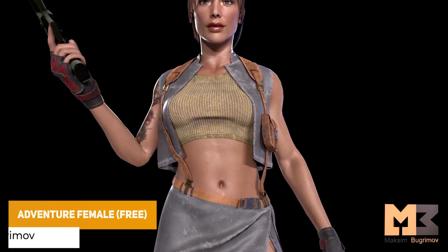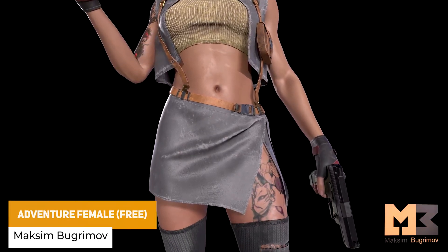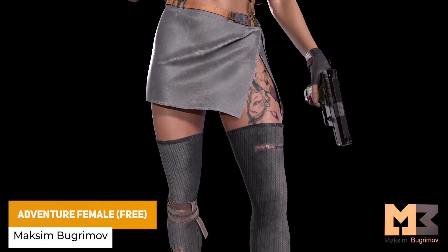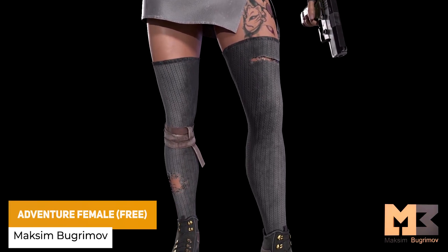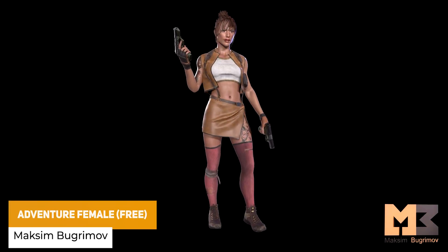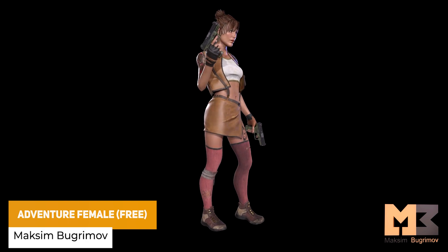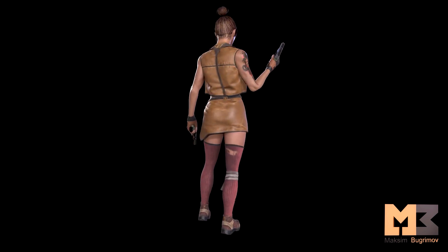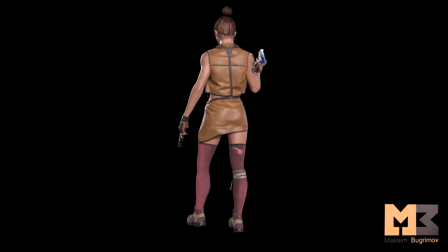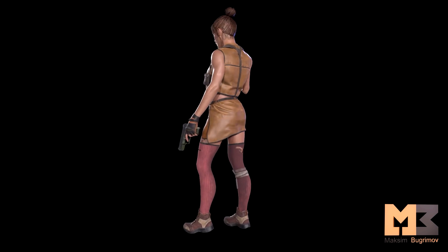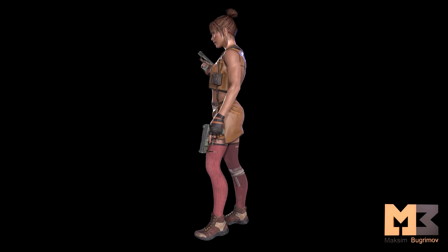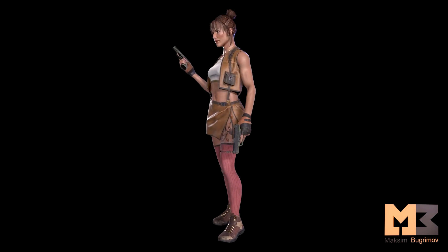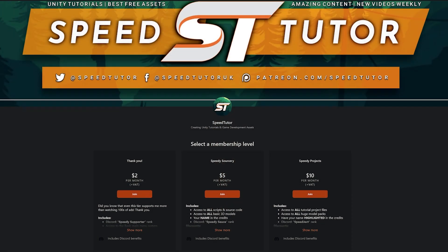Next one is the Adventure Female 3. It's a really detailed model with separate meshes for the pistol, the hair and the main character's body, all with around 100,000 polygons in a PBR style workflow.